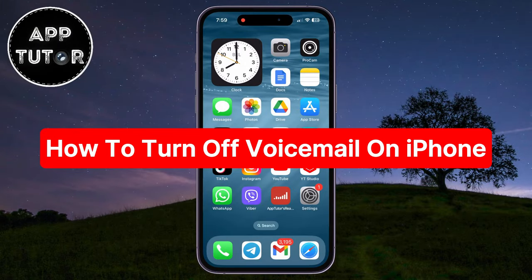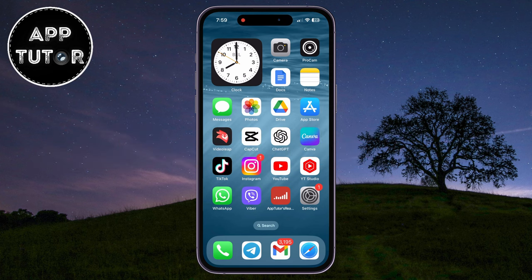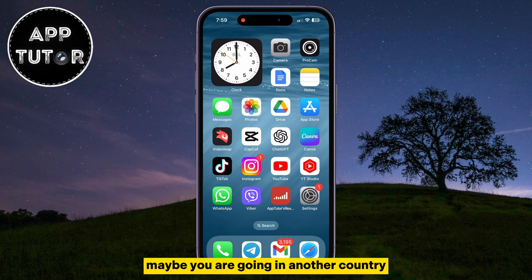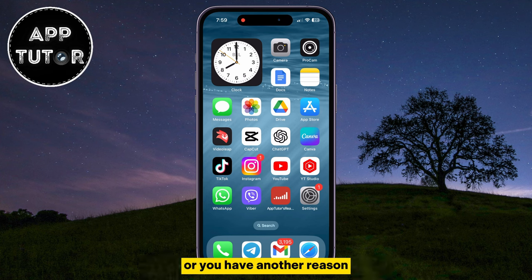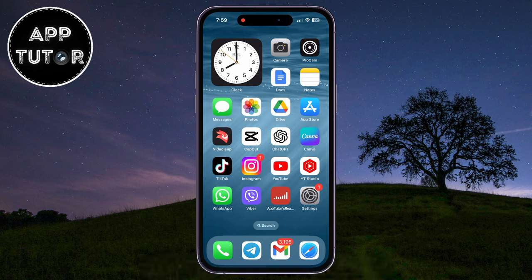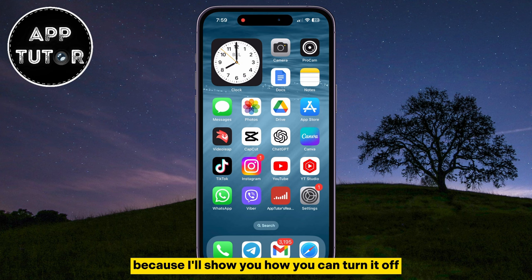I'm going to show you two different methods on how you can turn off or disable the voicemail on your iPhone. If you don't want to use the voicemail for a certain period of time — maybe you are going to another country, or you have another reason and don't want to get voicemails on your iOS device — then follow my steps, because I'll show you how you can turn it off.